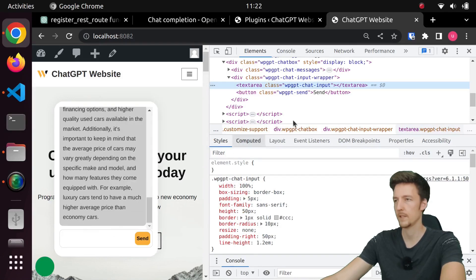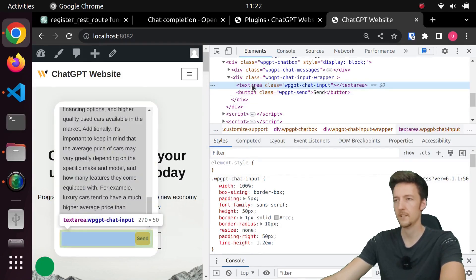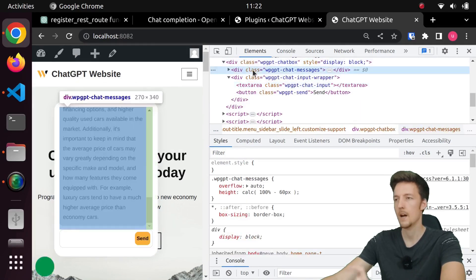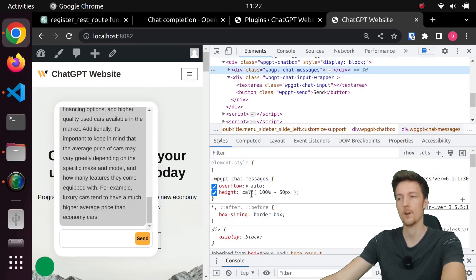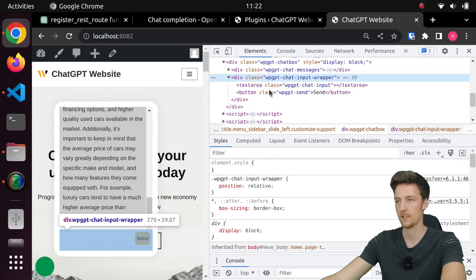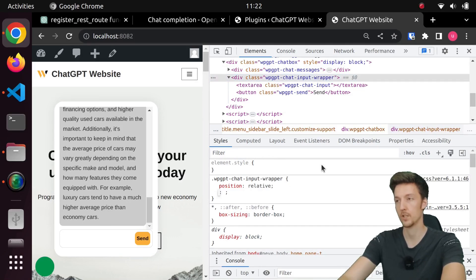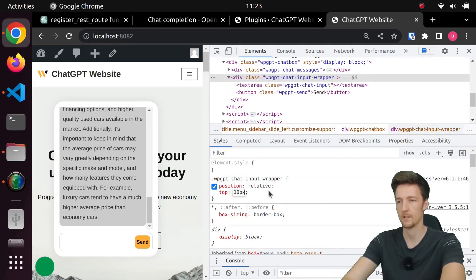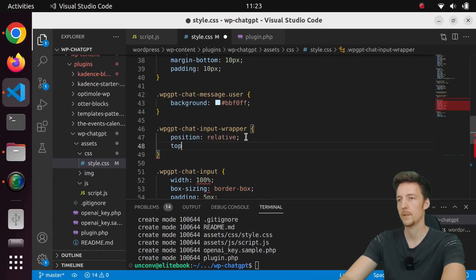Let's inspect the input box — it's a textarea and it doesn't have any margin. The margin comes from the chat messages div, which has a height of 100% minus 60 pixels, and the input wrapper is right after that. So I have to add some margin to the input wrapper — I'll set top to 10 pixels. Now that looks a lot better.